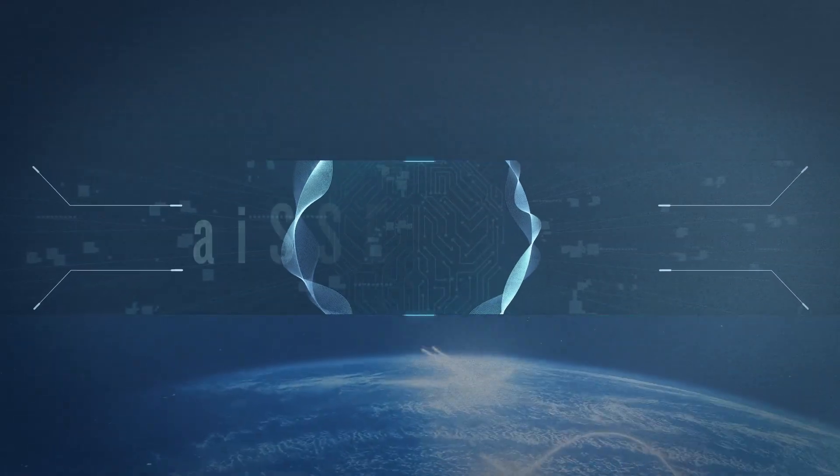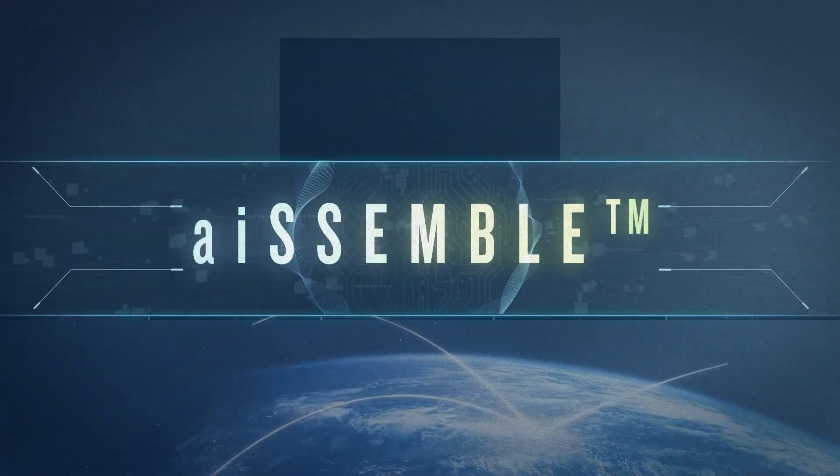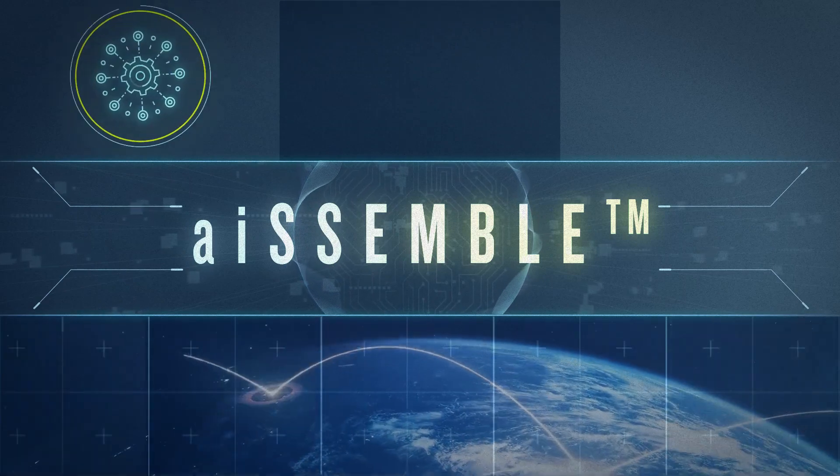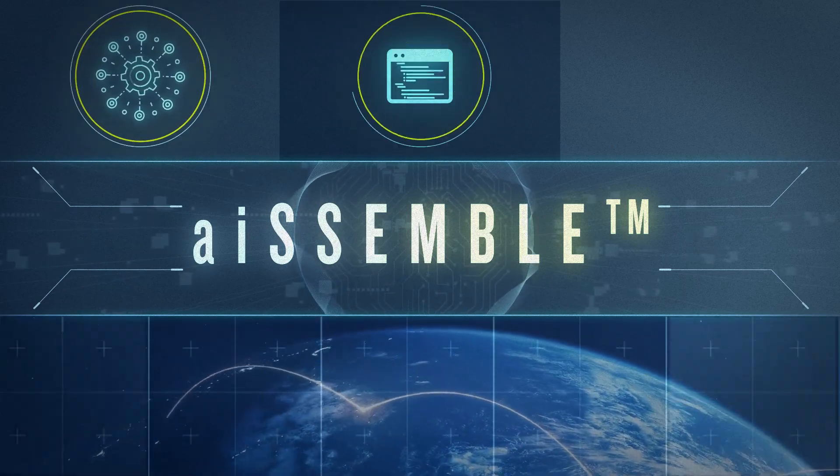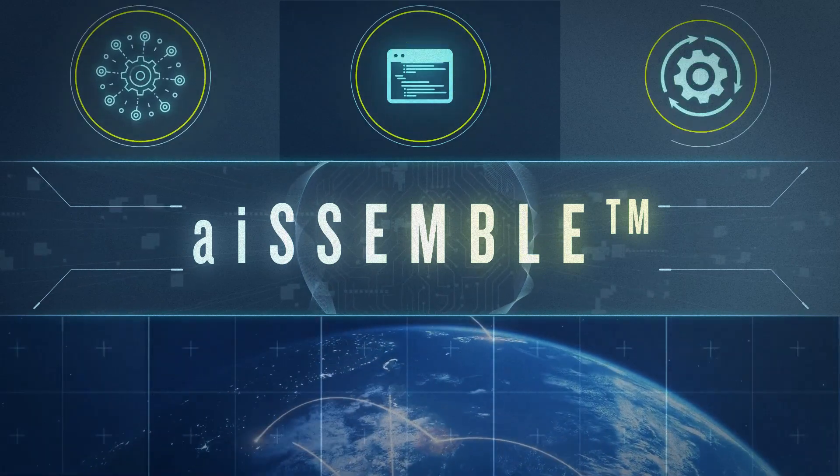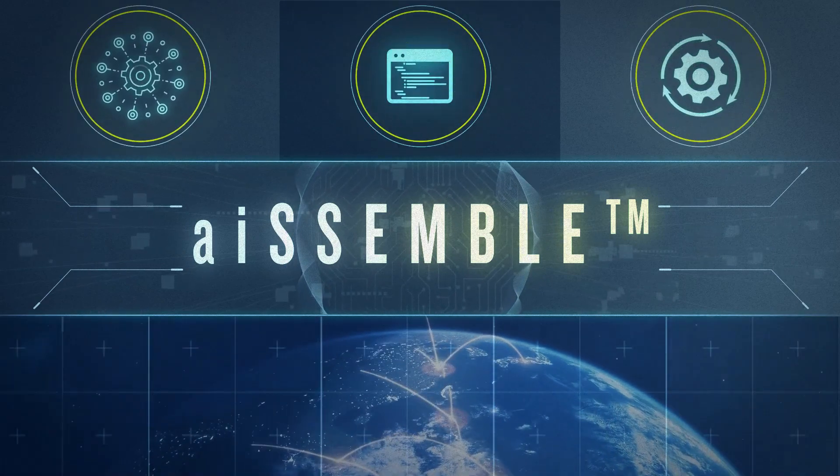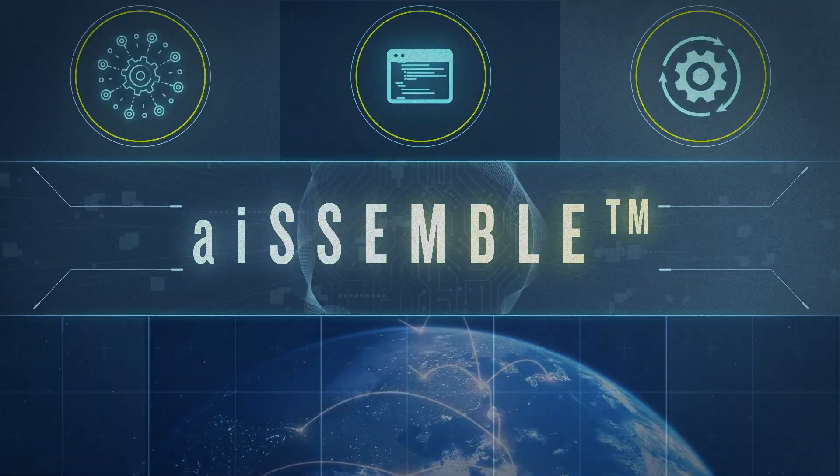That's why we pioneered Assemble, a new way to design, develop, and operationalize AI solutions.